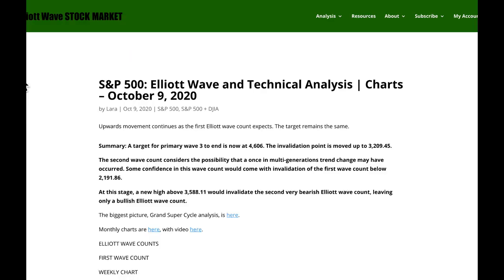That's all from me this week with your S&P analysis. I hope that all of our members are having a most fabulous weekend.